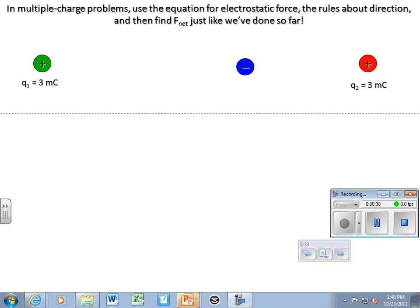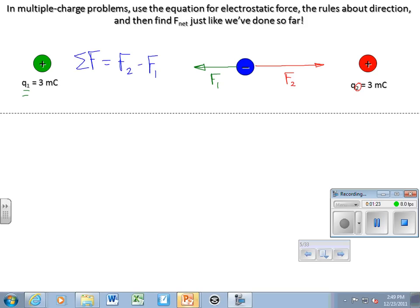The red charge attracts the blue charge — I'll call this F2, the force exerted by charge 2. Since electrostatic force depends on magnitude of charges and their separation, Q1 (the green charge) is farther away, so the force it exerts is smaller — call that F1. To find net force on the blue charge, since these forces point in opposite directions, we subtract them. Each is calculated using kqq over r².